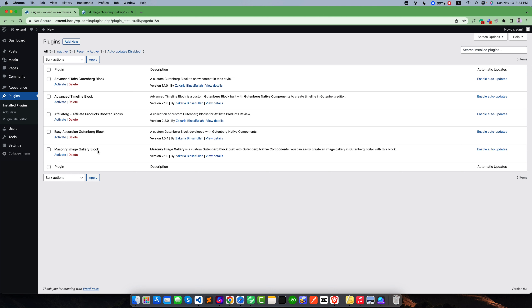Before going to start with this tutorial you have to install and activate this plugin. So I am going to activate this plugin.